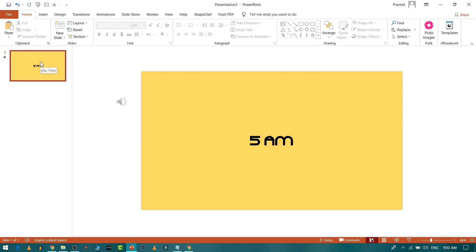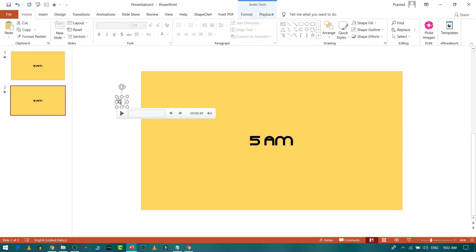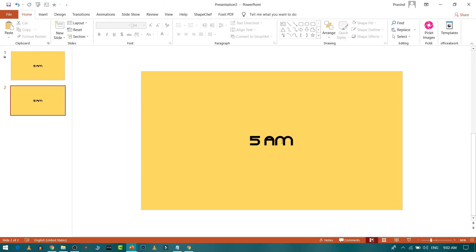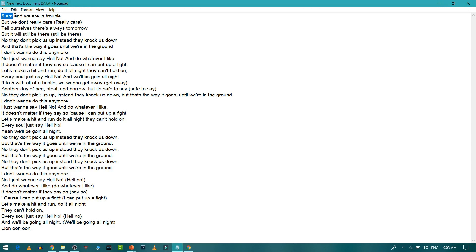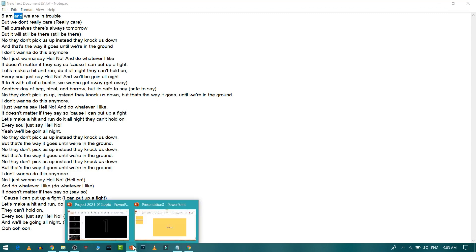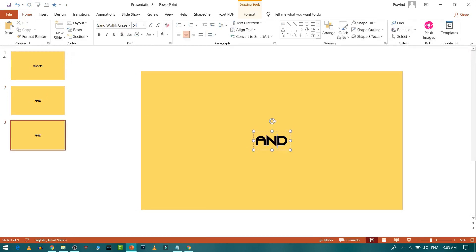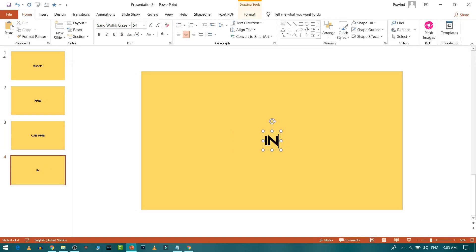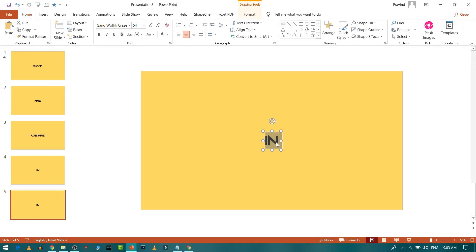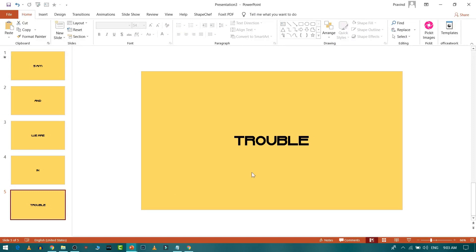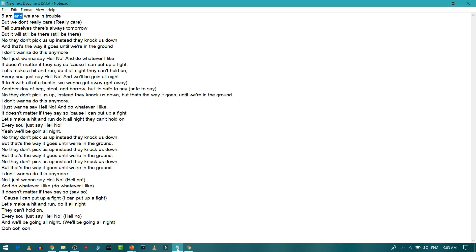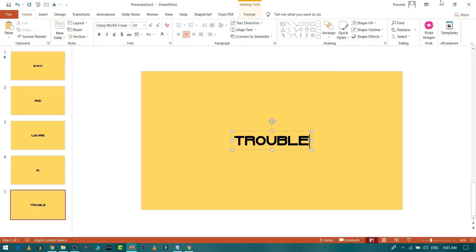Select the slide and press Ctrl+D to duplicate it. In the second slide, delete the audio object since it will already play from the first slide throughout the entire presentation. Then change the text content on each duplicated slide to match the next lyric line — for example: '5 a.m.', 'and we are in trouble', 'but we don't really care', and so on.